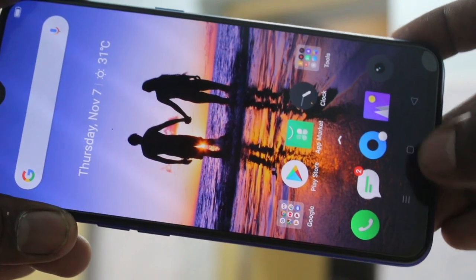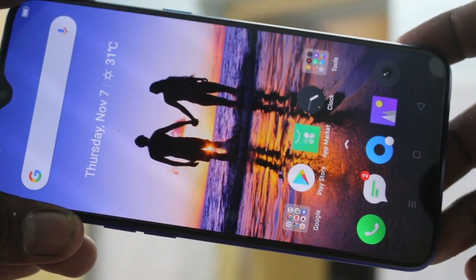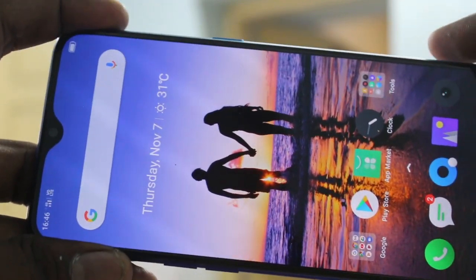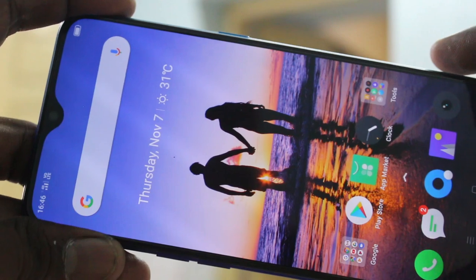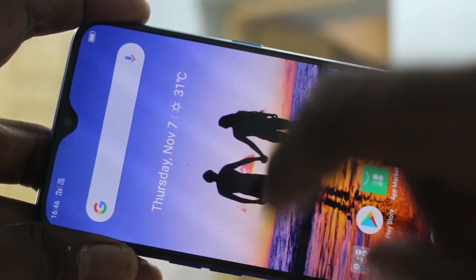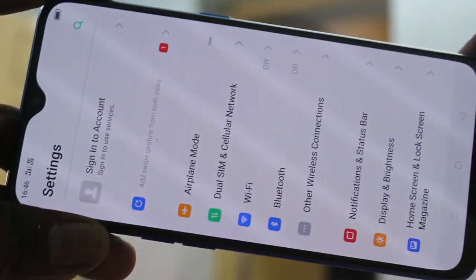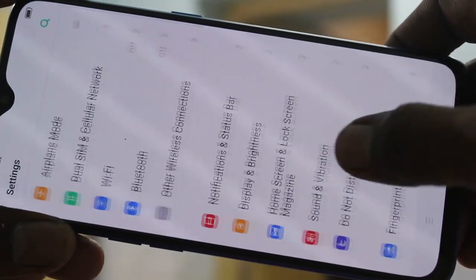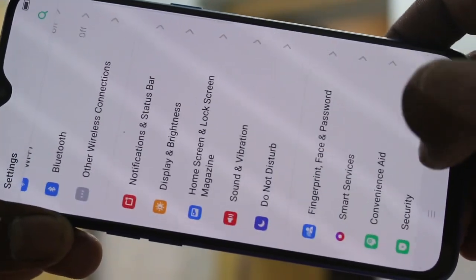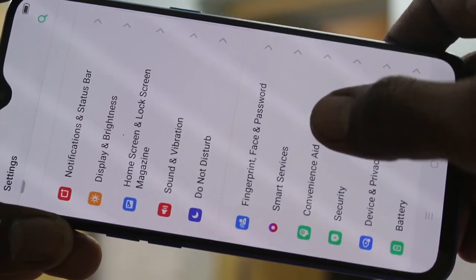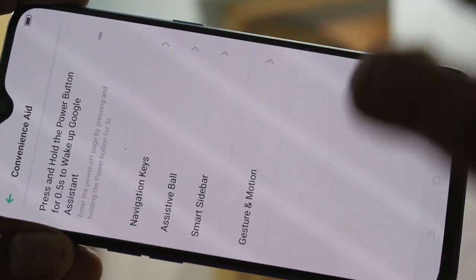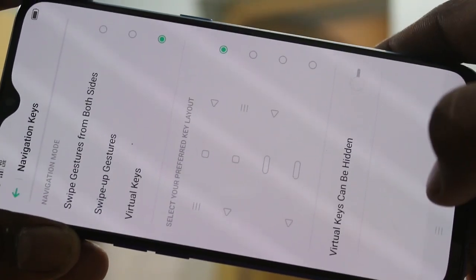These are all the navigation buttons. If you want to change their position, you can do it. Just go to Settings in your phone, click on Settings, scroll down, click on Convenience, and click on Navigation Keys.